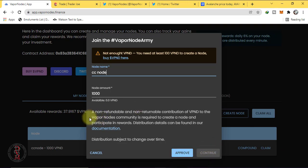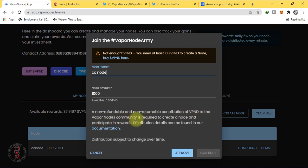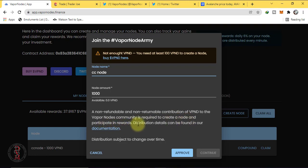Once you have created node, let me clear one thing: it's a non-refundable and non-returnable contribution of VPND to the Vapor Nodes community is required to create a node and participate in rewards distribution. Details can be found in our documentation. Let's check about their documentation.